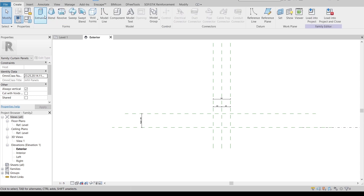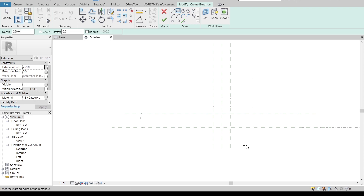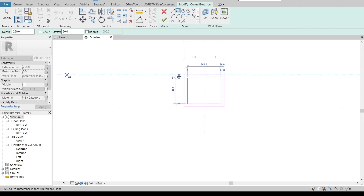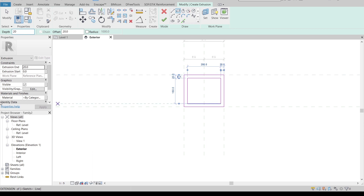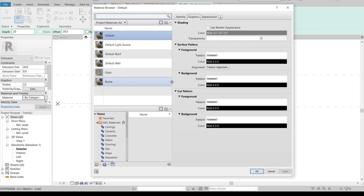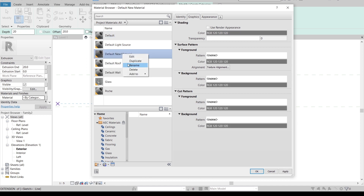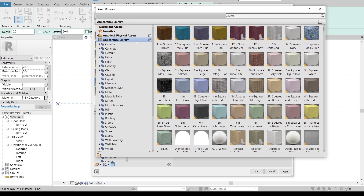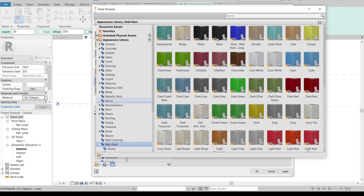Now we need to create our panel. Go to the Create tab, select Extrusion, then choose Rectangle. Draw from here to here, then hit Escape. Go to the offset option and change the offset value to 20, then tab to select the direction for our rectangle. Set the other offset to 20 as well. Now I'm going to create a material — create a new material and rename it 'Glass Frame'. I'll use a black color, selecting from the wall paint option as the fastest way.